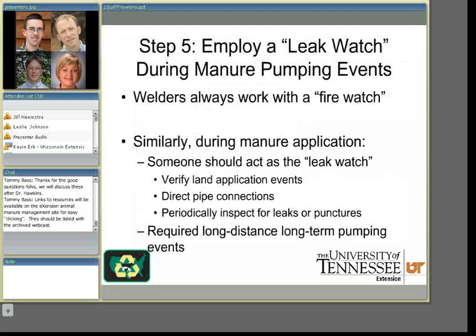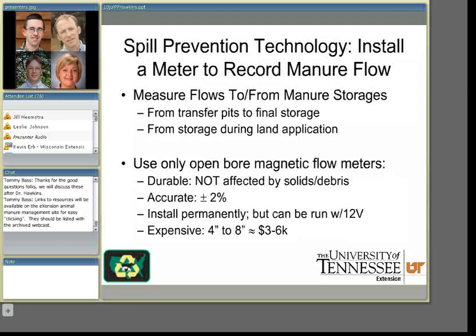I have one recommendation for technology. In my opinion, it's well worth the investment to install a meter to record liquid manure flows — for example, from transfer pits to final storages — and then from storages during planned application, as another opportunity to verify the volumes you're generating and applying. Our recommendation at the University of Tennessee, and similar recommendations from the University of California at Davis, is to employ open bore magnetic flow meters. We've tested them here at Tennessee and they work quite well — they're like an open pipe in the center, not affected by solids or debris, very accurate, and can be installed permanently. We have also successfully run them off a series of 12-volt batteries, so they can be moved from site to site, though they are large, heavy, and expensive. The data you get is well worth the investment.